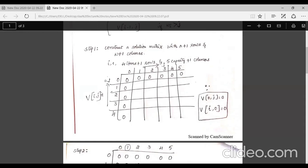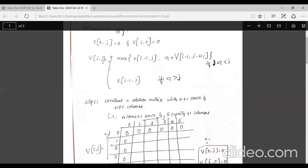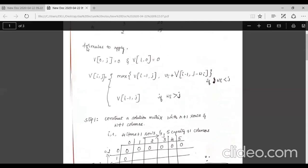Row i indicates the item numbers and column j indicates the residual capacity of the bag. We build a matrix with these many rows and columns. What we fill in this matrix is the profit we are going to earn by placing items onto the bag — the value at each matrix entry represents that profit.